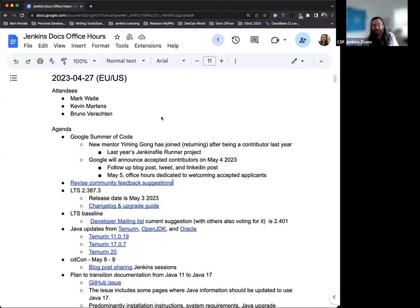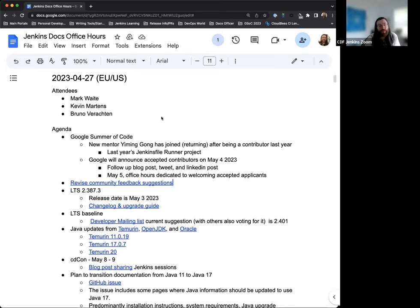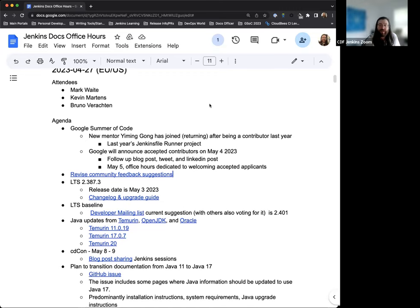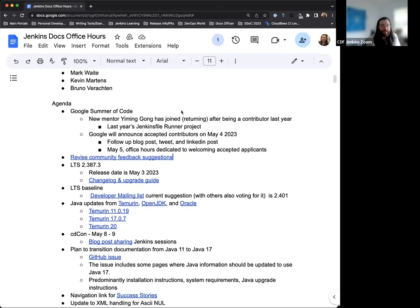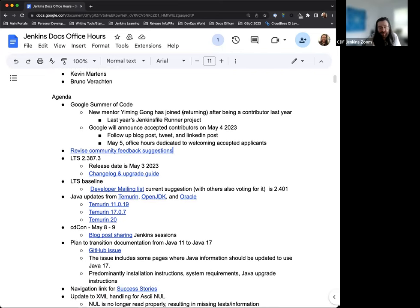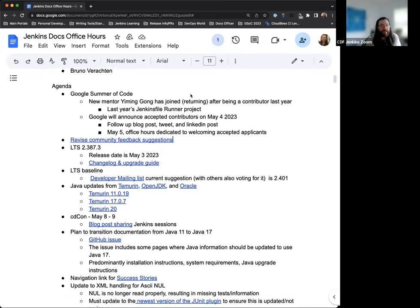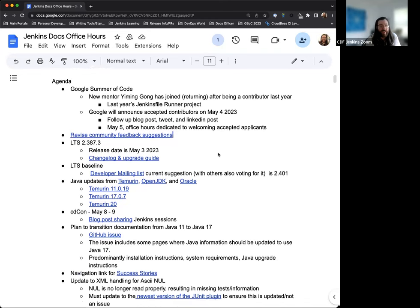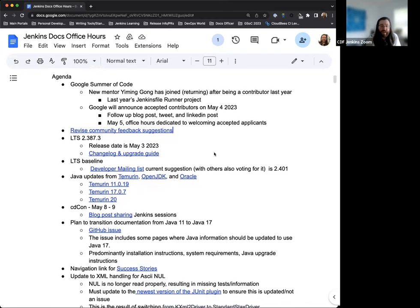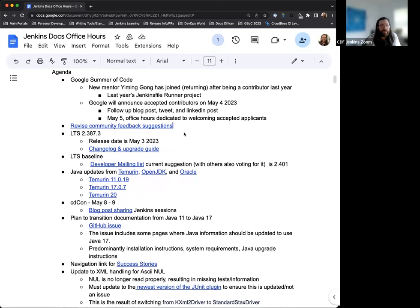Hello and welcome to the Jenkins Documentation Office Hours. Today is April 27th, 2023 and it is the EU-US edition. Today we have myself, Mark Waite, and Bruno Varactan. On the agenda today, I have an update for Google Summer of Code. The announcement is going to be coming next week, so I just want to make sure everyone's aware.